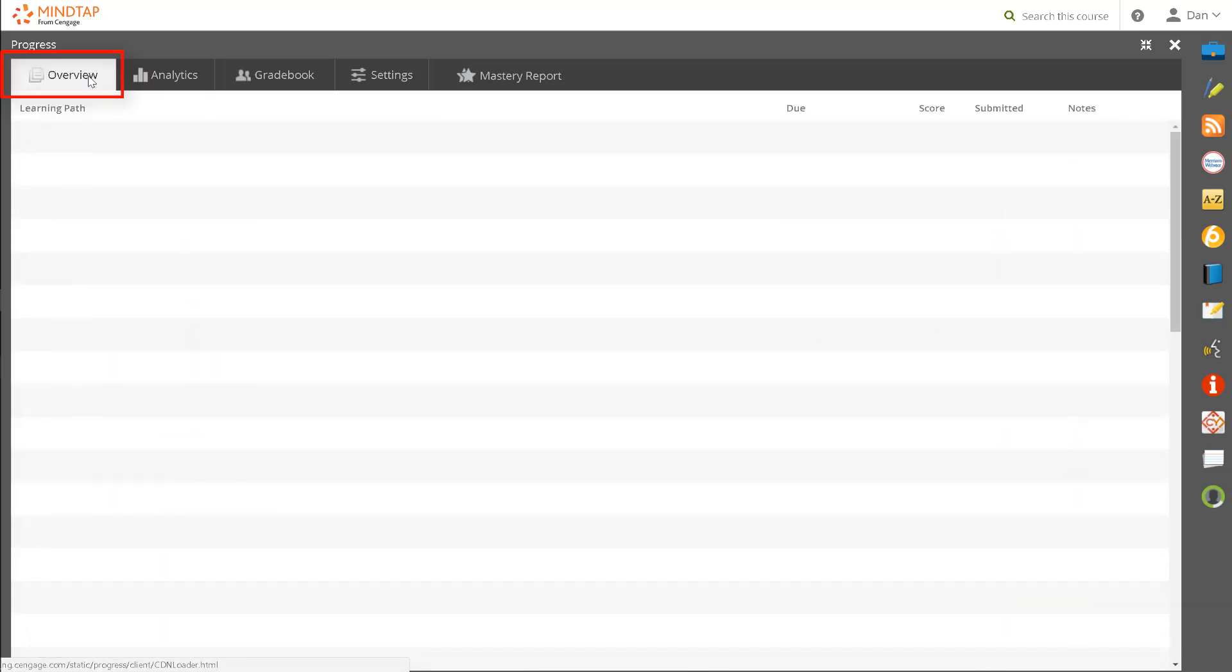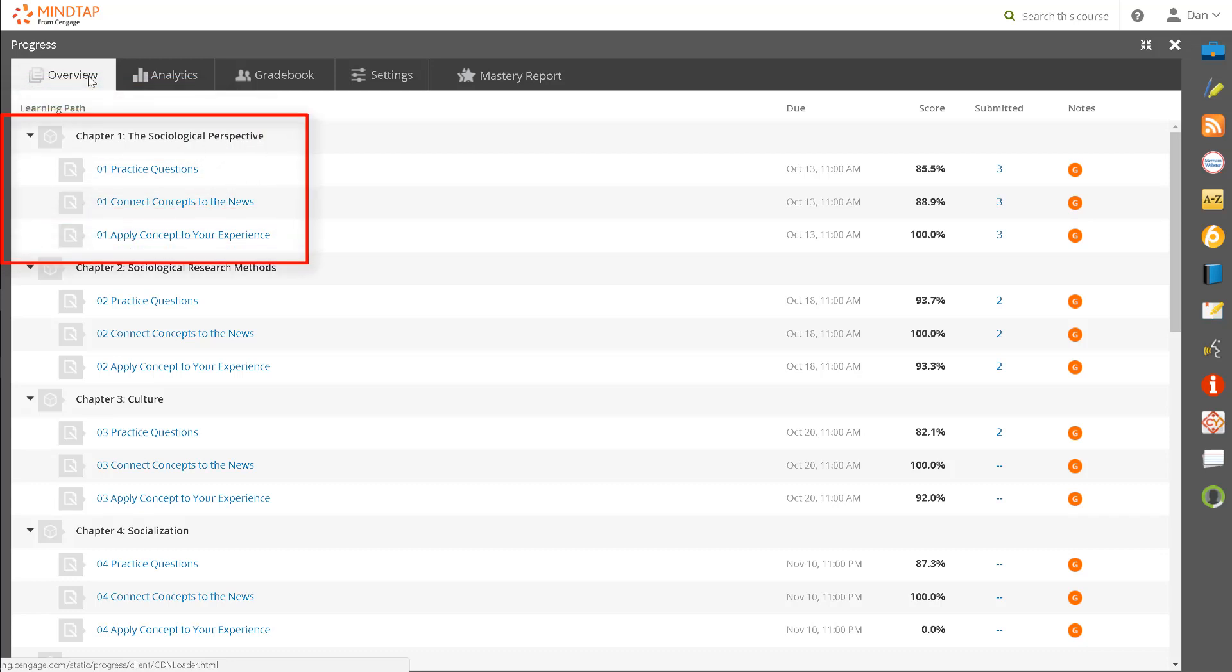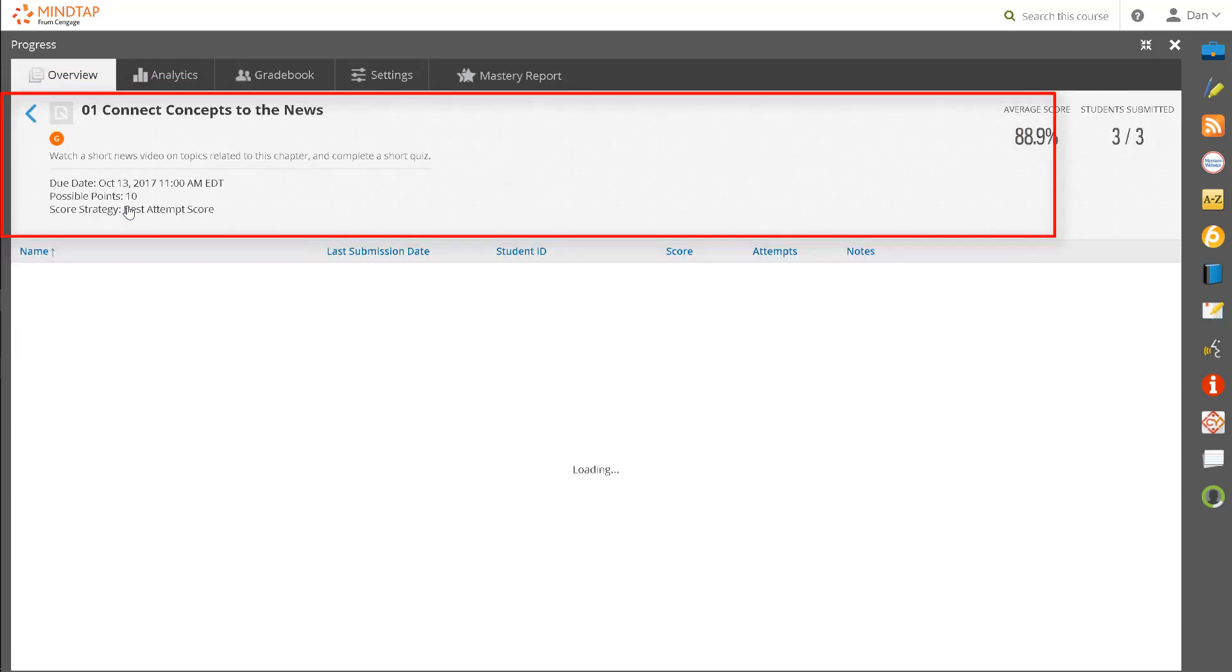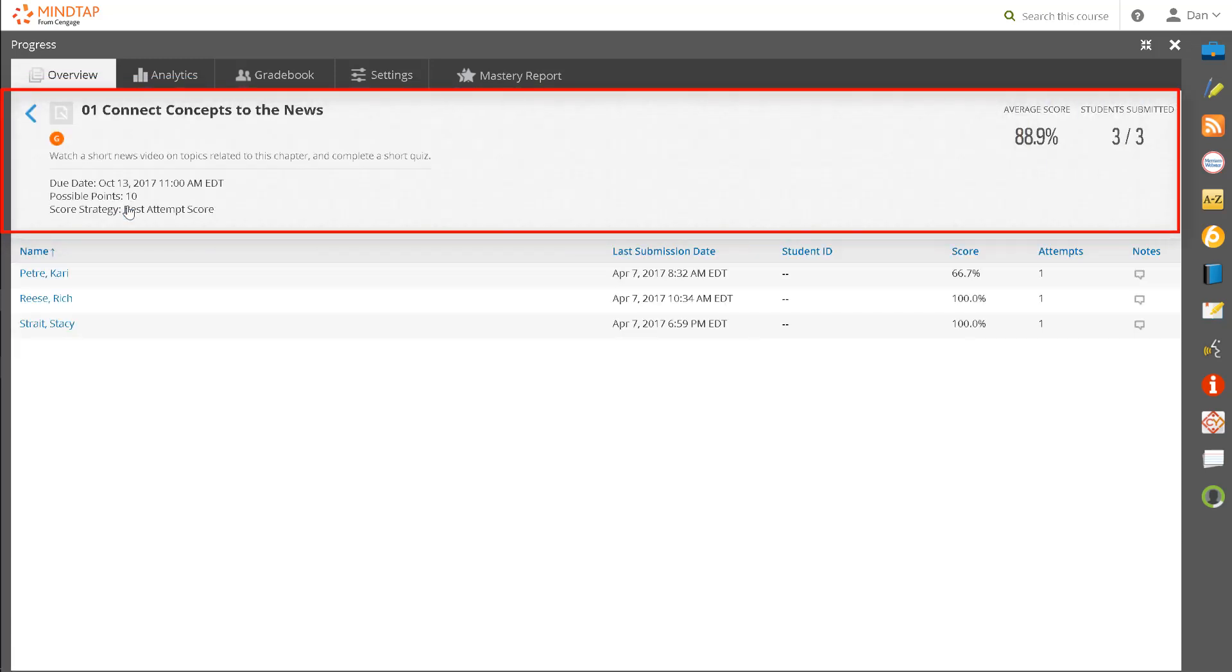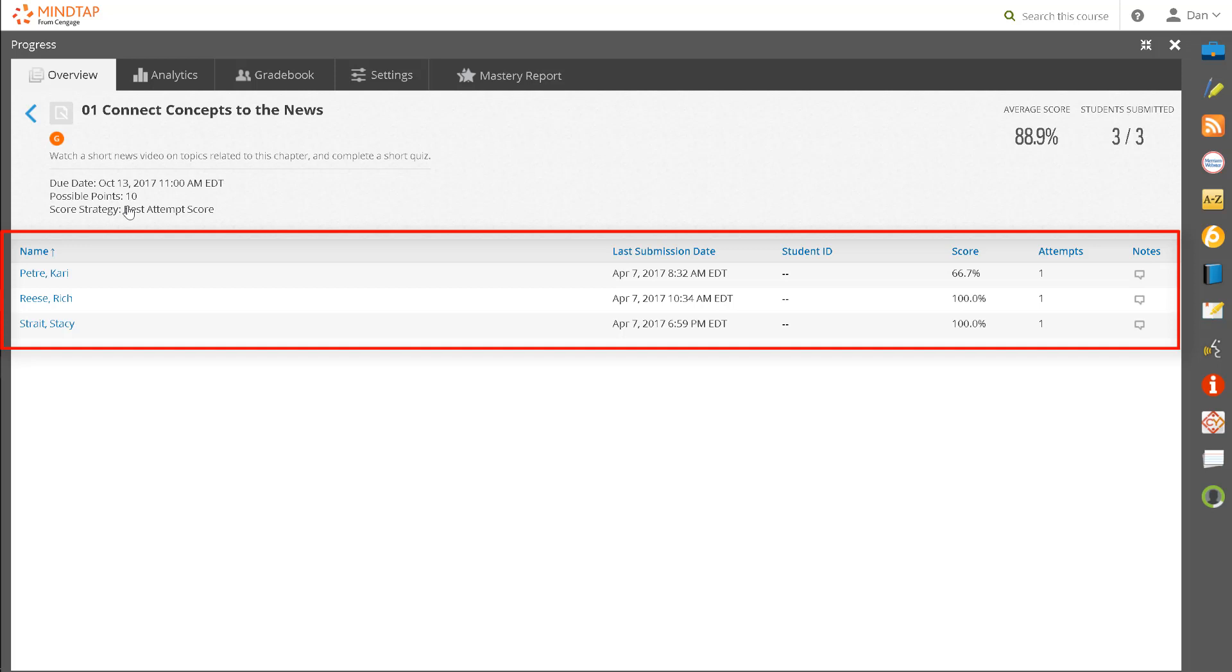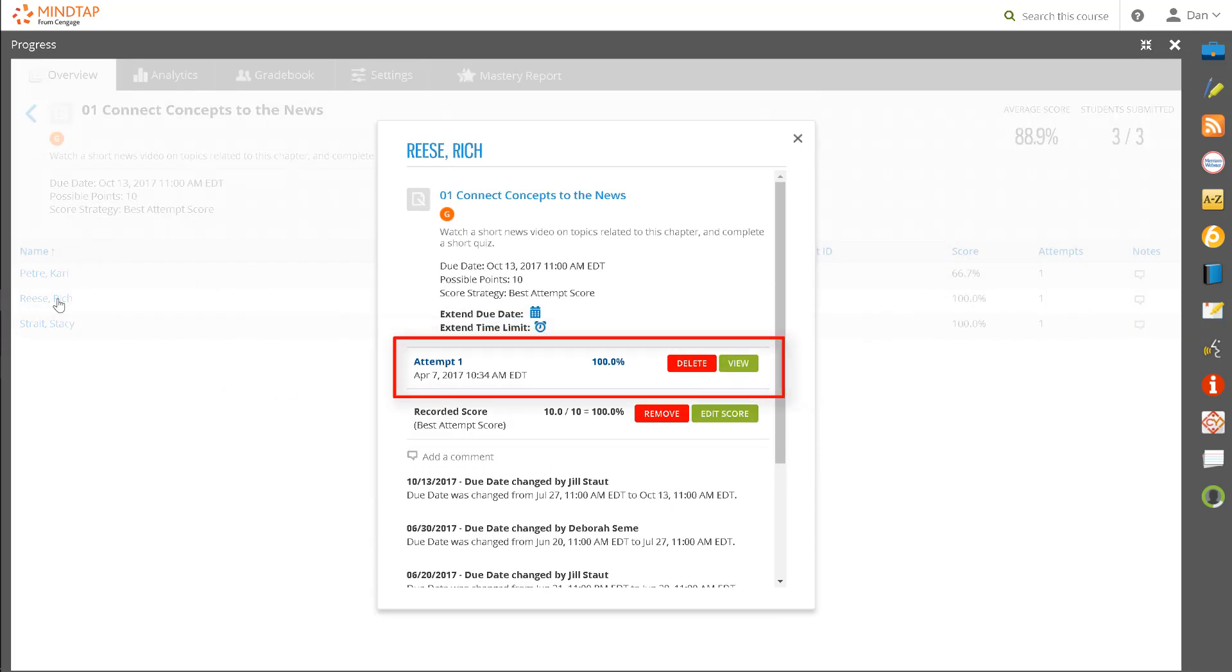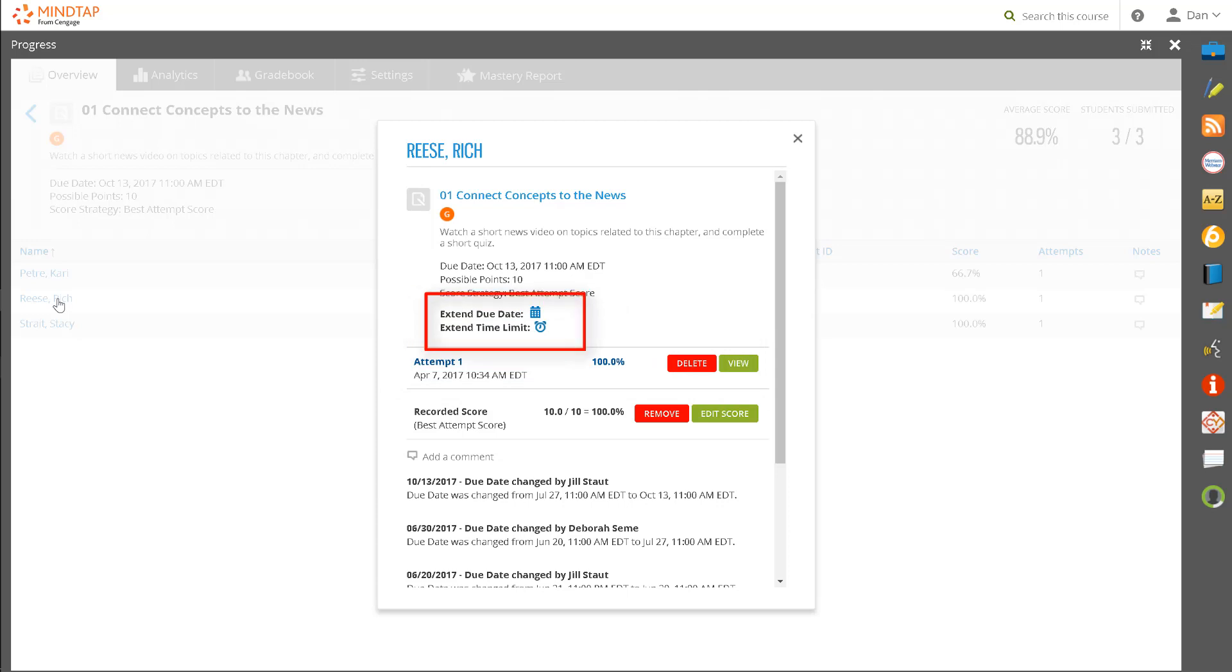This view provides a summary of the assignments in your course, including the average score and number of students that completed the assignment. Click on an assignment and you will see additional assignment details as well as each student's grade on the assignment. You can click on a student name to view their assignment, extend their due date, remove an attempt, edit a score, or add a comment for the student.